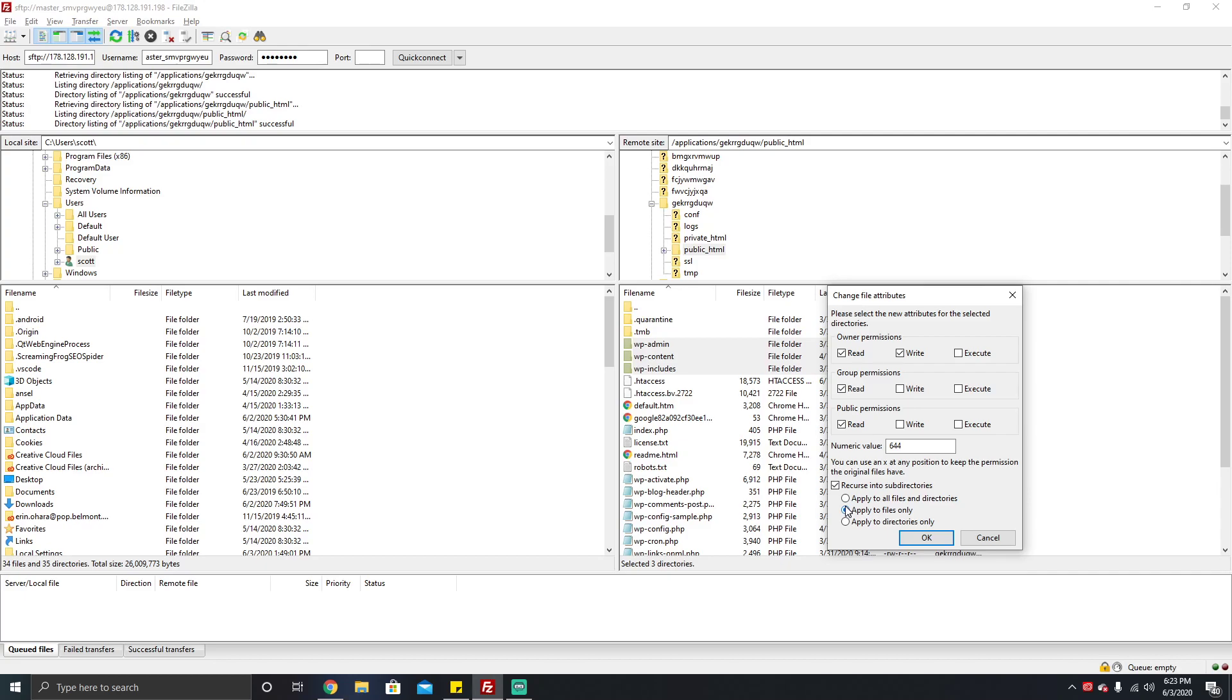It should restore access to the plugin and theme editor which, while I don't recommend leaving them enabled from a security point of view, if you weren't able to access it, this was probably why. It's just gonna resolve a lot of common issues.